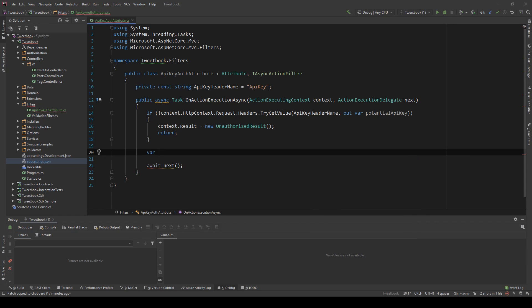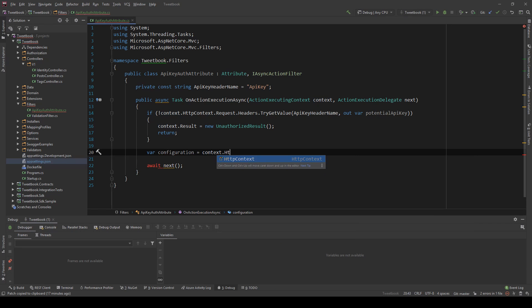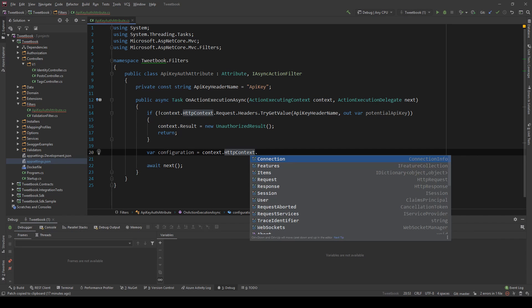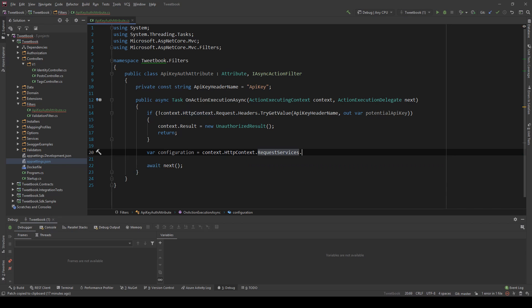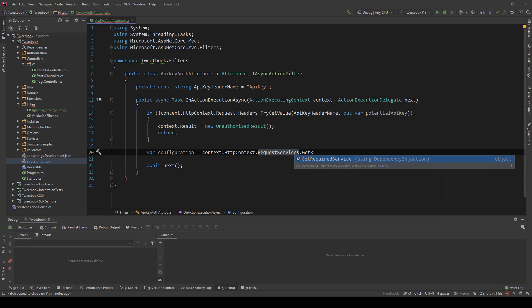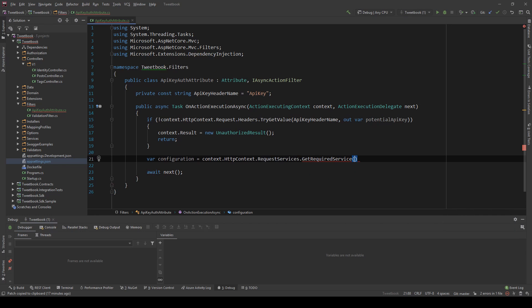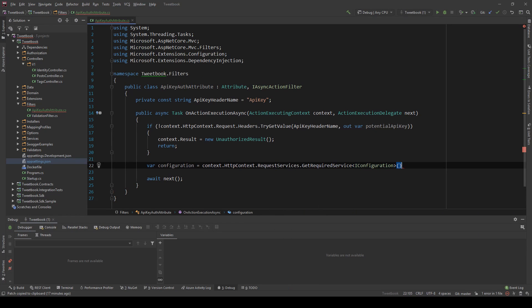So I'm going to say var configuration and I will get the configuration from the DI container, so HttpContext.RequestServices, these are the services we have in the container, and then GetRequiredService and I'm going to get the IConfiguration service.